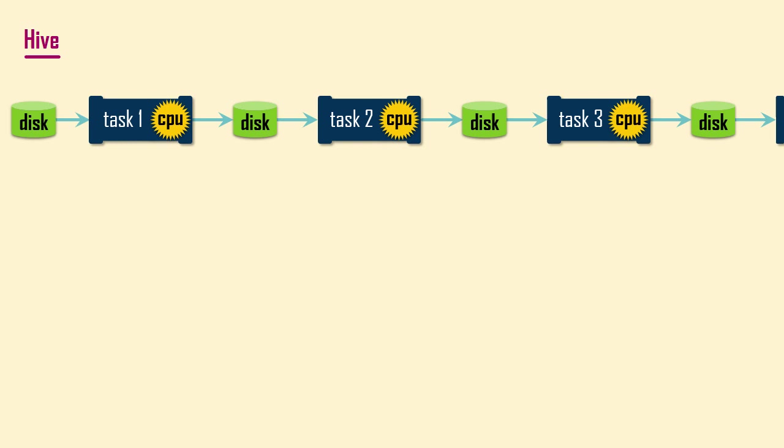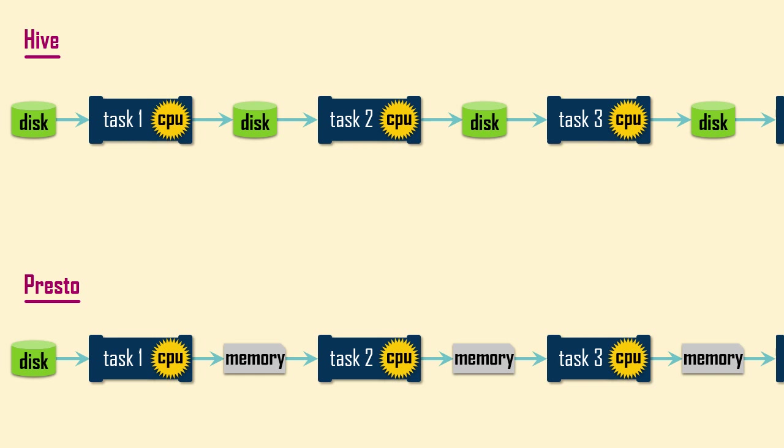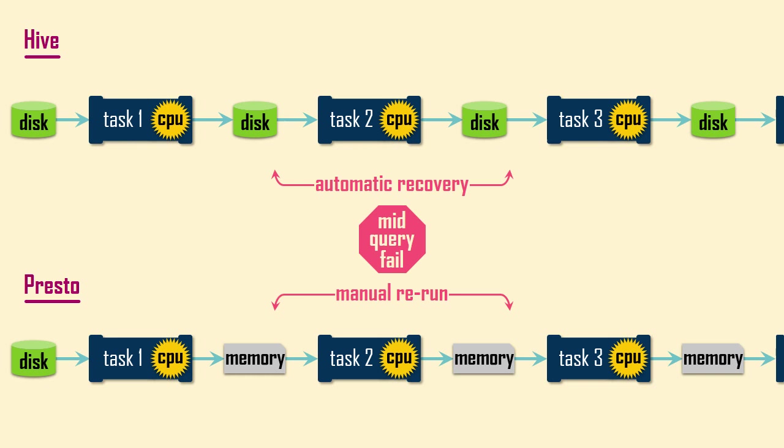Presto was designed to do all of its processing in memory, enabling fast, interactive queries on the massive amount of data that Facebook had stored in Hadoop. To achieve lower latency for ad-hoc queries, Presto does not care about mid-query fault tolerance. If there's a hardware failure in one of the cluster nodes, the processing will abort and the user will need to manually rerun their query. The hope was that the speed of Presto would offset the disadvantage of occasionally having to rerun a failed query.